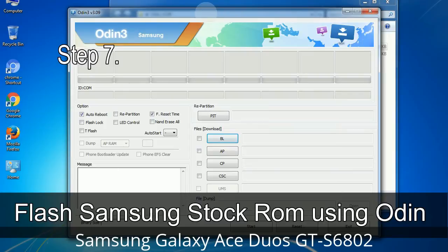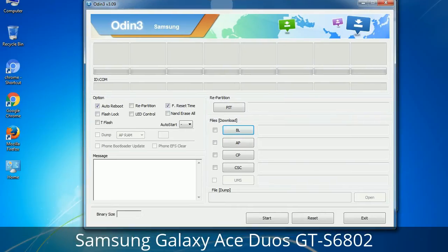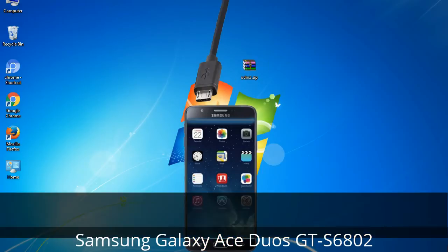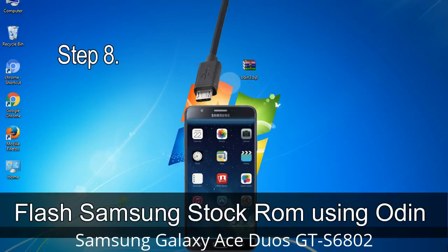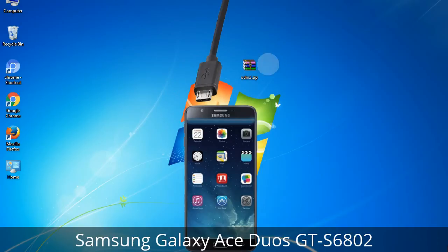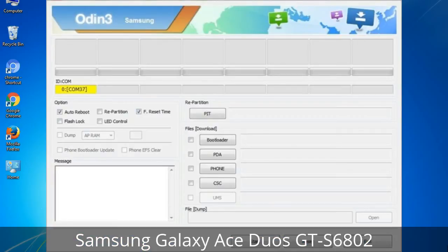Step 7: Open Odin 3 and run it as administrator to start Odin, then connect your phone to the computer. Step 8: Once you have connected the phone to the computer, Odin will automatically recognize the device and show an 'Added' message at the lower left panel. Connect your device to the computer via USB cable. When your device is connected, one of Odin's ID/COM boxes will turn yellow and display the COM port number. See the screen below.